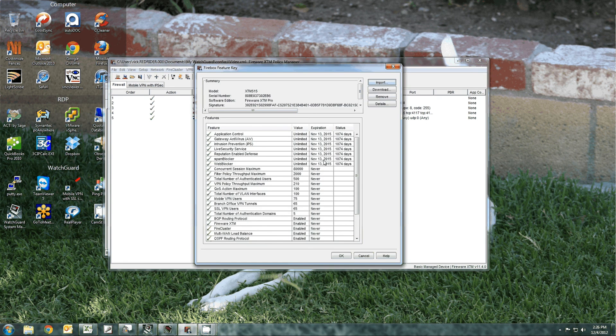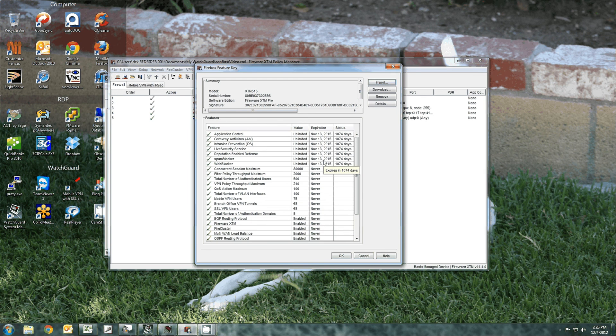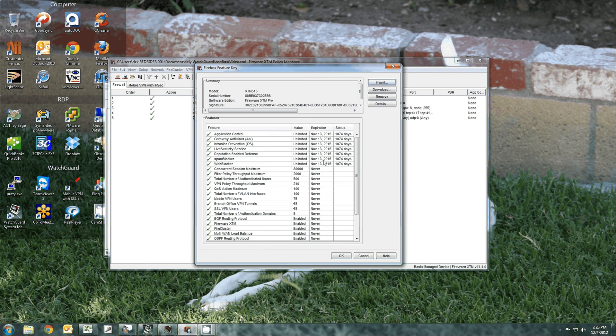If it says expired or not available, then you do not have this function available to you. Please give us a call and we can price out exactly what you need to get this going.